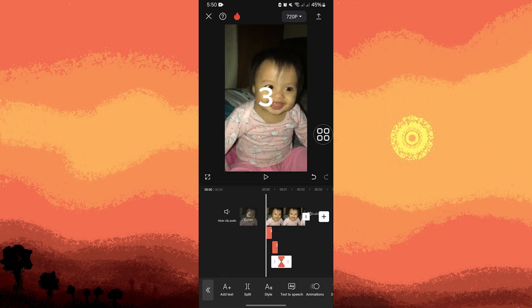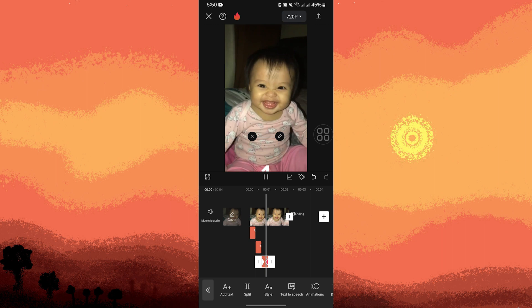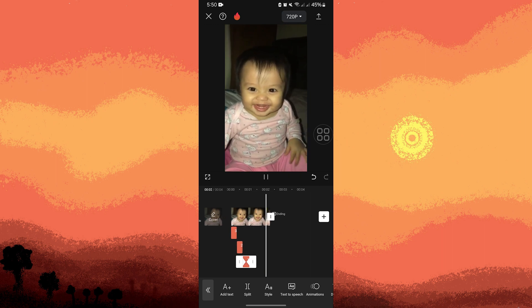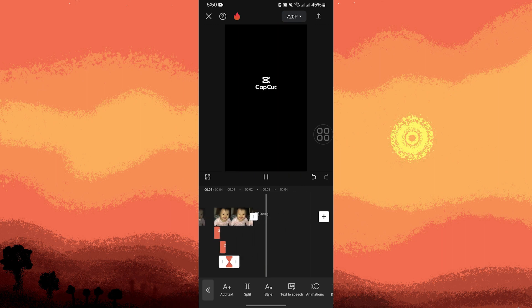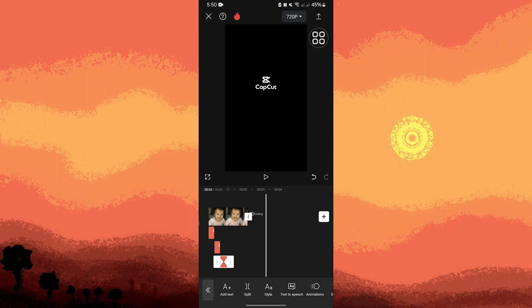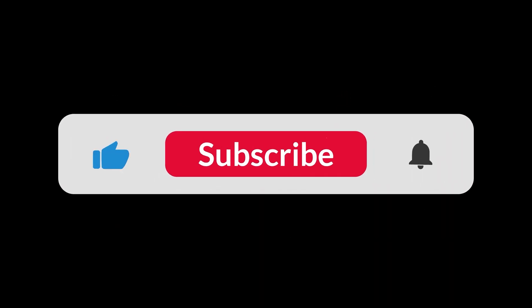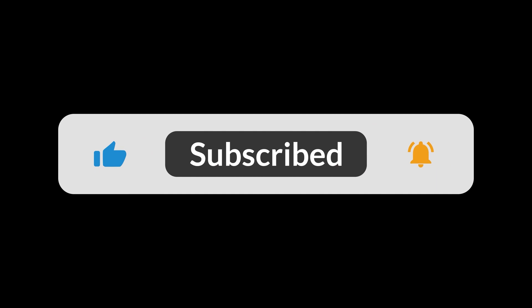Now let's preview our video. As you can see it's not very perfect, but you can export the video. And that's all for now folks, thanks for watching.